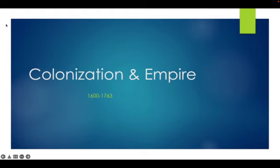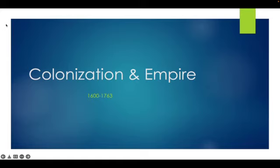Here we begin looking at the colonization of North America, specifically the English colonies that will become the United States after the American Revolution. There is more than a subtle difference between colonization and empire. Colonization really begins as a private effort — a venture of a few gentlemen who come out into the wilderness and attempt to set up colonies, and they were not very successful.